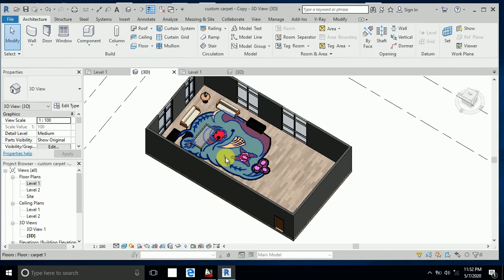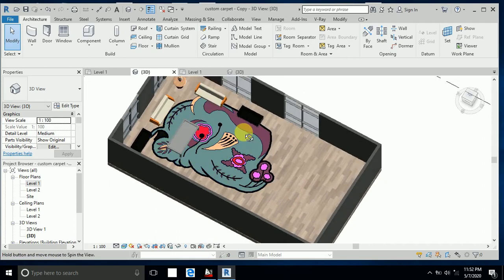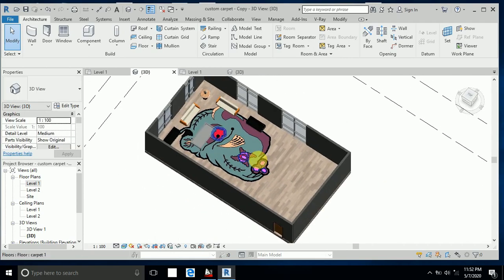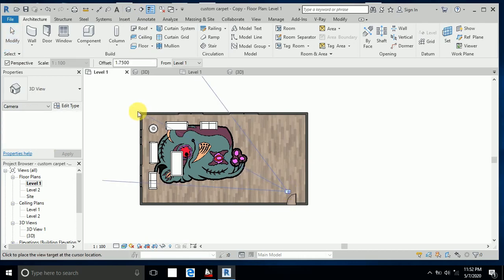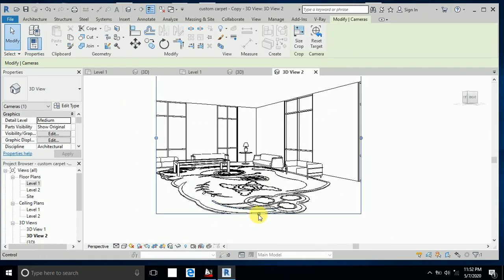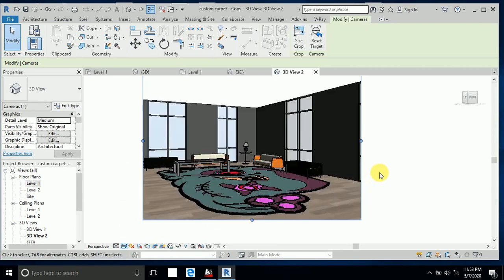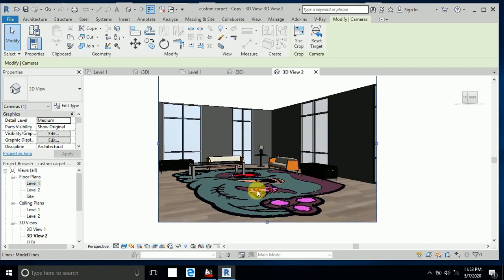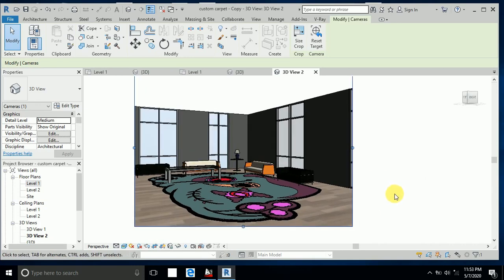This is a very nice carpet for this sitting area. You can use this carpet by simply copying and pasting it into other projects. I create a camera, select Realistic view, and you can see the final custom carpet. I hope you like this tutorial — thank you for watching!